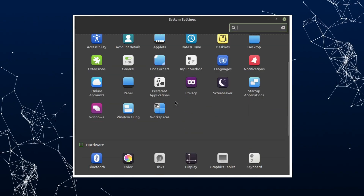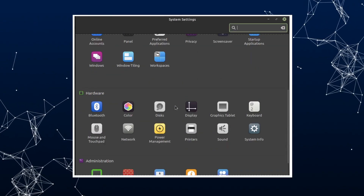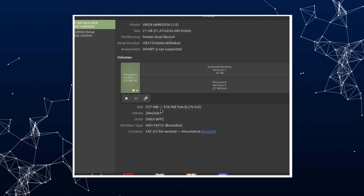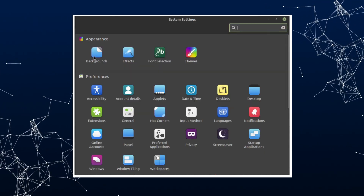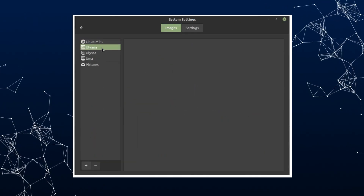A notable mention is Cinnamon. Cinnamon, developed by Linux Mint, provides a familiar and user-friendly interface, especially for users transitioning from Windows. It blends traditional elements with modern functionality — that kind of squeezed itself into the ranking.